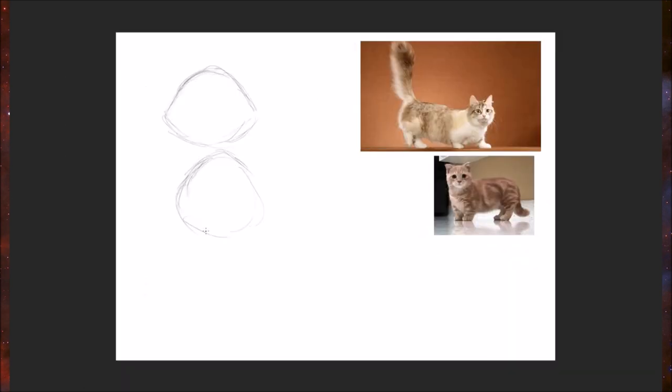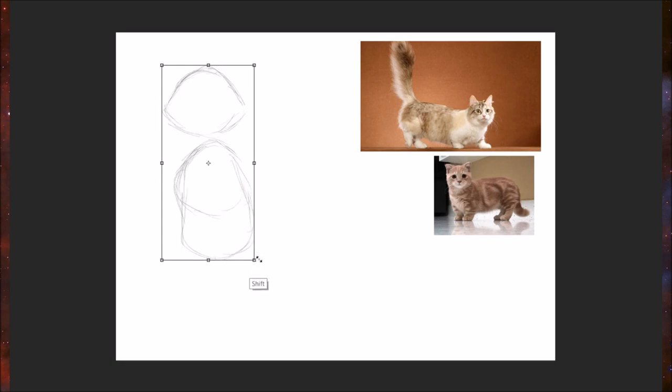So something just very round, just kind of maybe like a bean shape for the body here. That's going to be a little big, so let's make it smaller.